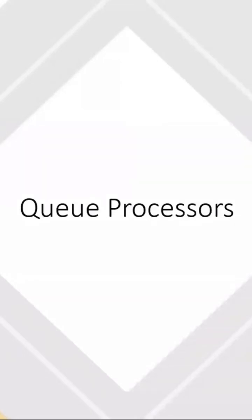So today's session is about queue processors. What is the main difference when we talk about standard agents and queue processors?